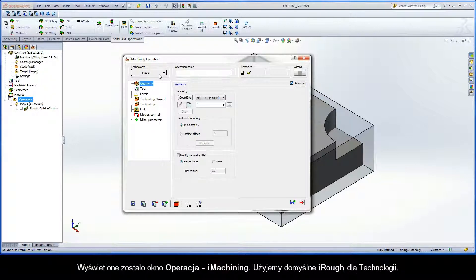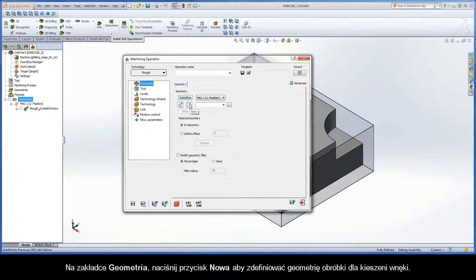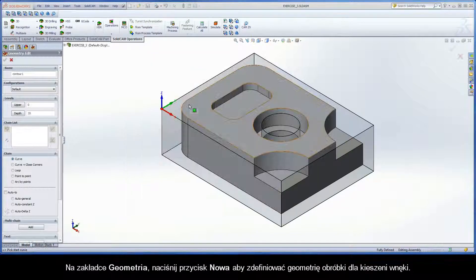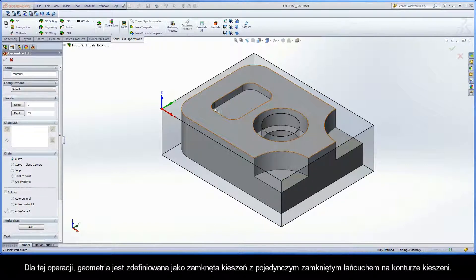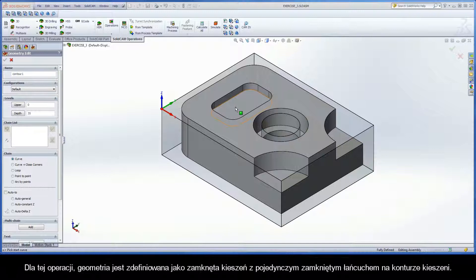Use the default iRough for technology. On the Geometry page, click the New button to define the machining geometry for the pocket recess. For this operation, the geometry is defined as a closed pocket with a single closed chain on the pocket contour.